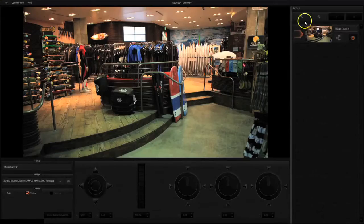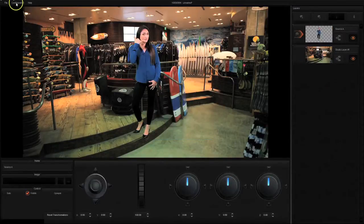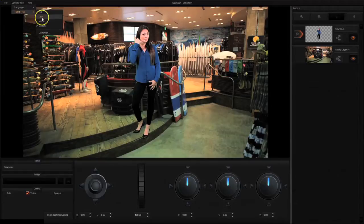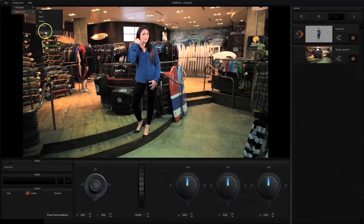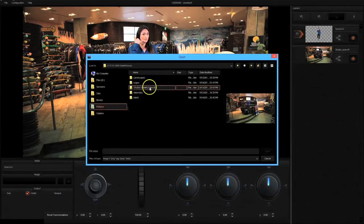After you import your studio image, you can import your talent image. You can customize your talent image by uploading your own. To import your own talent image, go to the upper left on the Virtual Set Maker and select Configuration, then Talent Type, and scroll down to Customize. Here you can go through the directory and choose your talent.